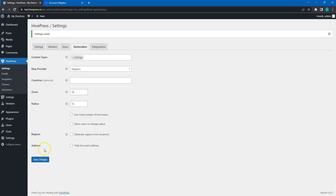That's it! Now, the geolocation feature is enabled on this website. We'll come back to the Settings section later. But for now, let's move to the next video, where I'll show you how to add listing categories and custom listing fields. See you in a minute!